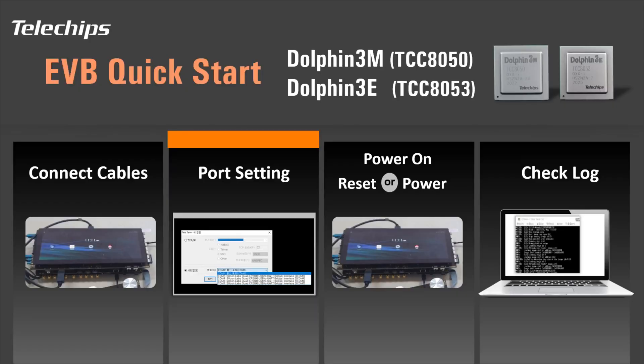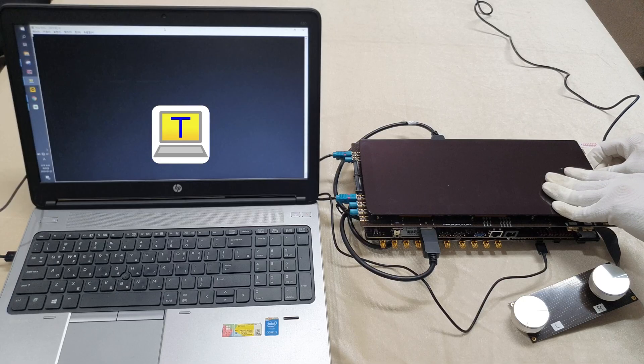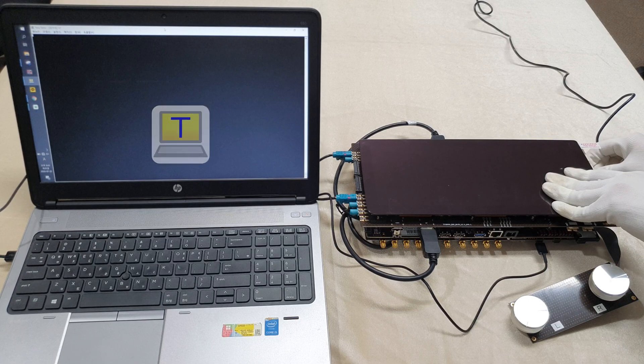To check the log of the EVB, execute the TerraTerm software on your PC and turn on the power.